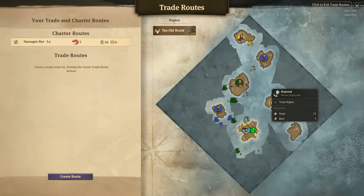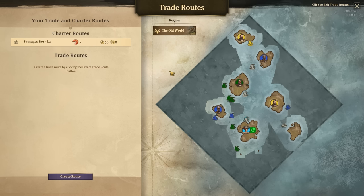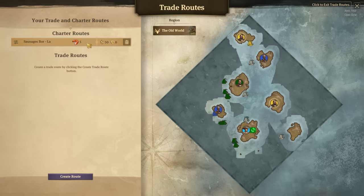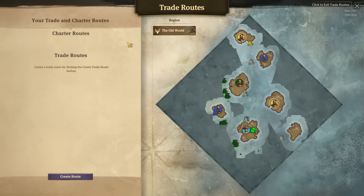First I want to discuss charter routes because they are a little bit different. A charter route is something you can do between two islands, but they have to be occupied by yourself — they can't be occupied by anyone else. The benefit to charter routes is they don't use up any ships at all; the only thing they use is currency. So in this example I set up a charter route, but let me go ahead and delete it.